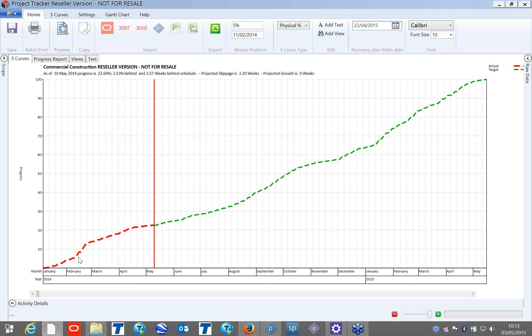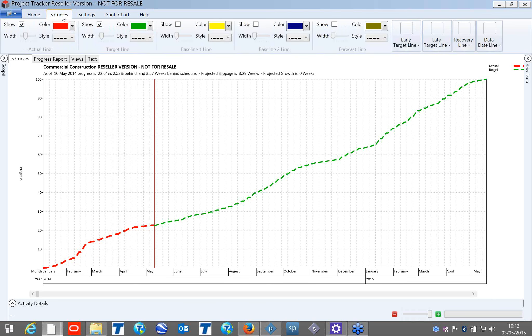At the bottom, this red line indicates my actuals. On the S-Curve tab, you can see the actual line, target line, remaining part, baseline one line, and baseline two line. To use the system, you don't even need training. But if you would like training on earned value and S-curves, we can provide that. Simply, you can run and analyze your projects.